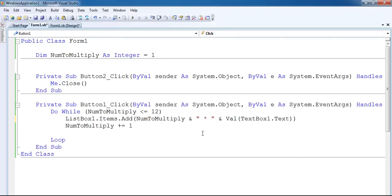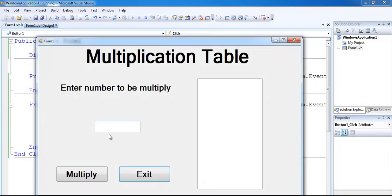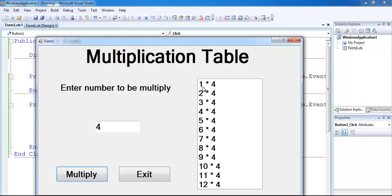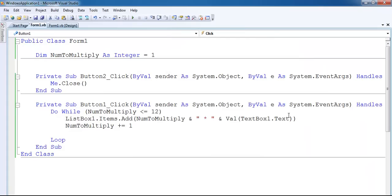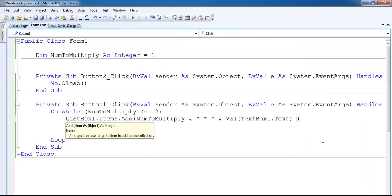Let me run this and see what happens. If we enter a value - let's enter a value right there and click multiply - you can see it says '1 multiply by 4'. The next thing we need to do is add the equals sign and the actual result.